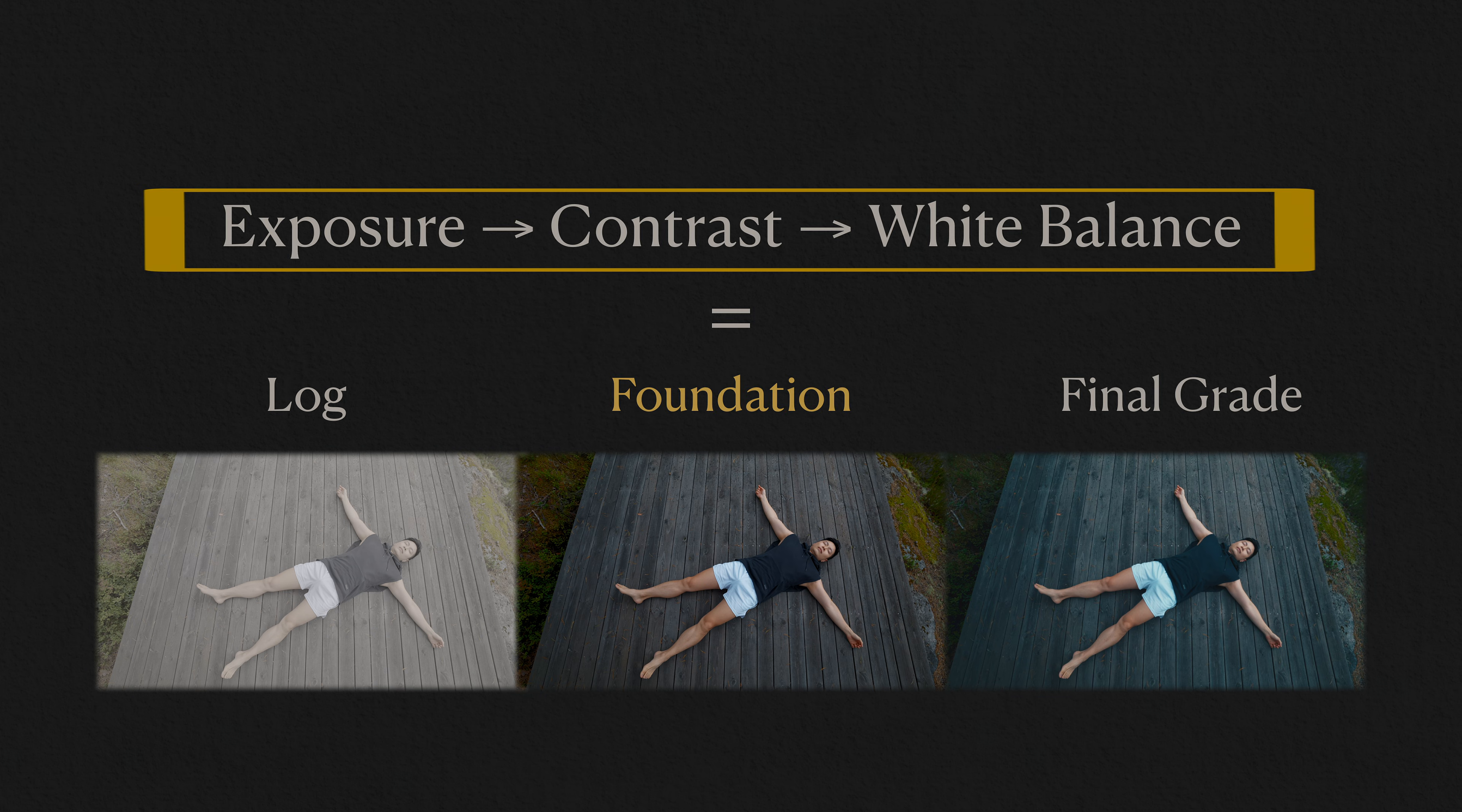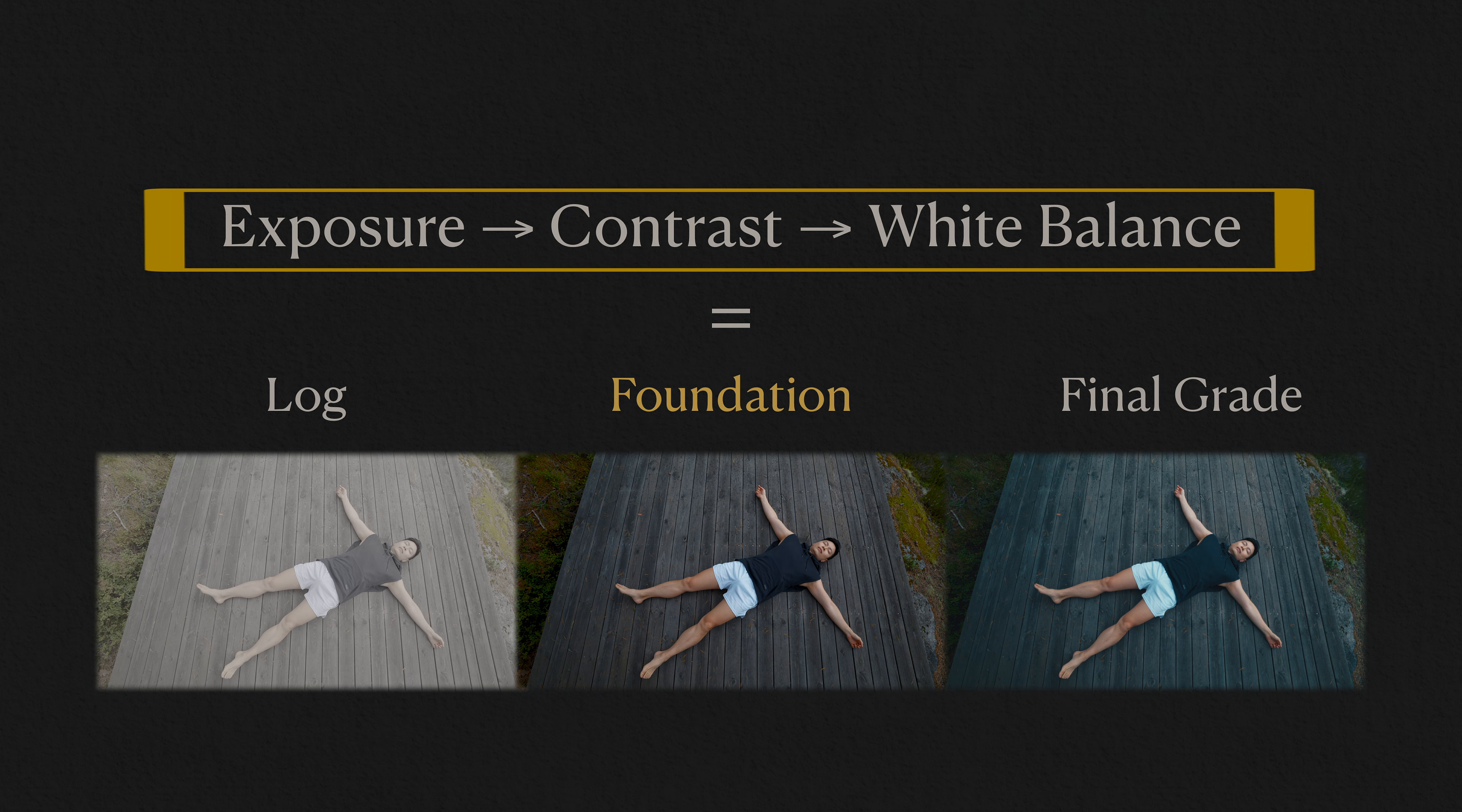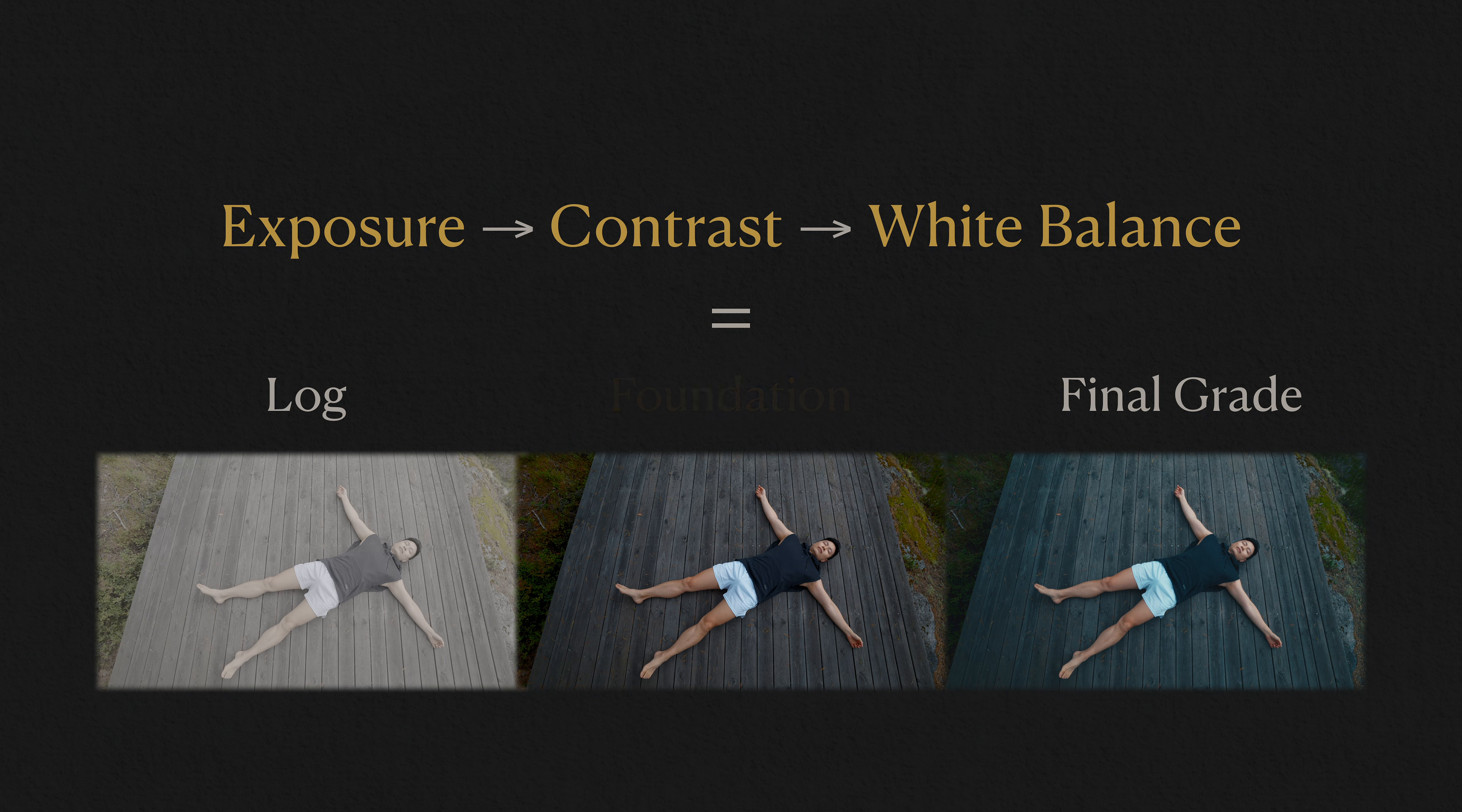This is my golden formula for building a solid foundation in any grade. Don't underestimate it. Once you get this combination right, you're already halfway there. Let me break it down.